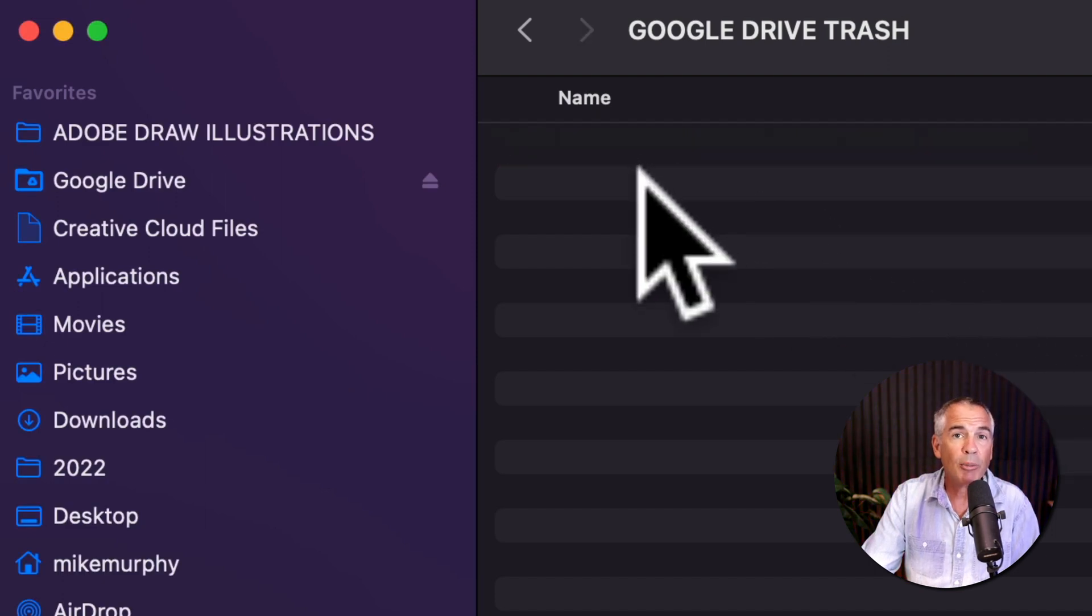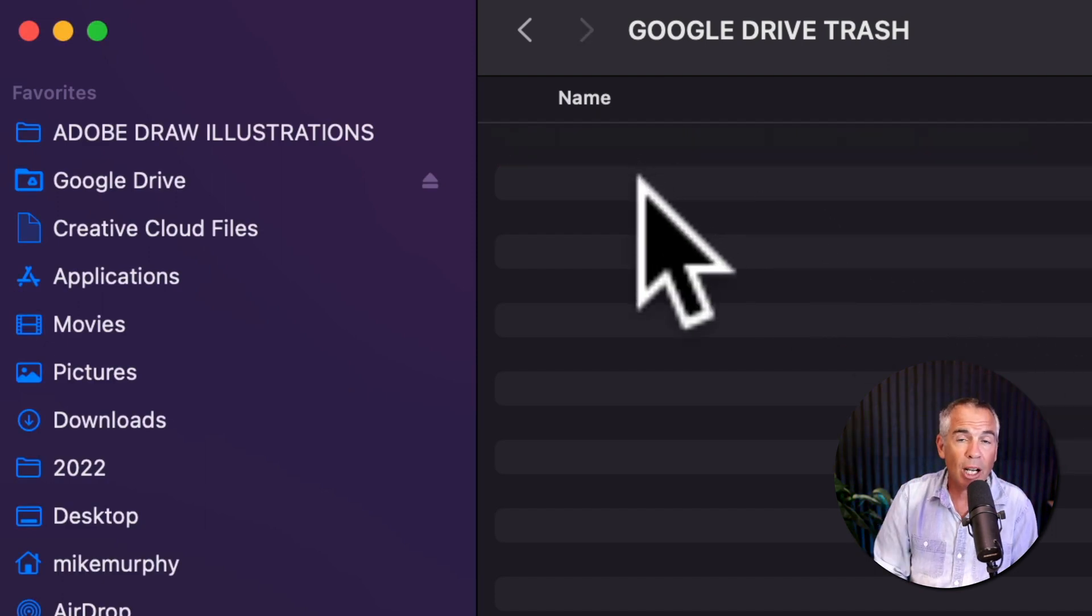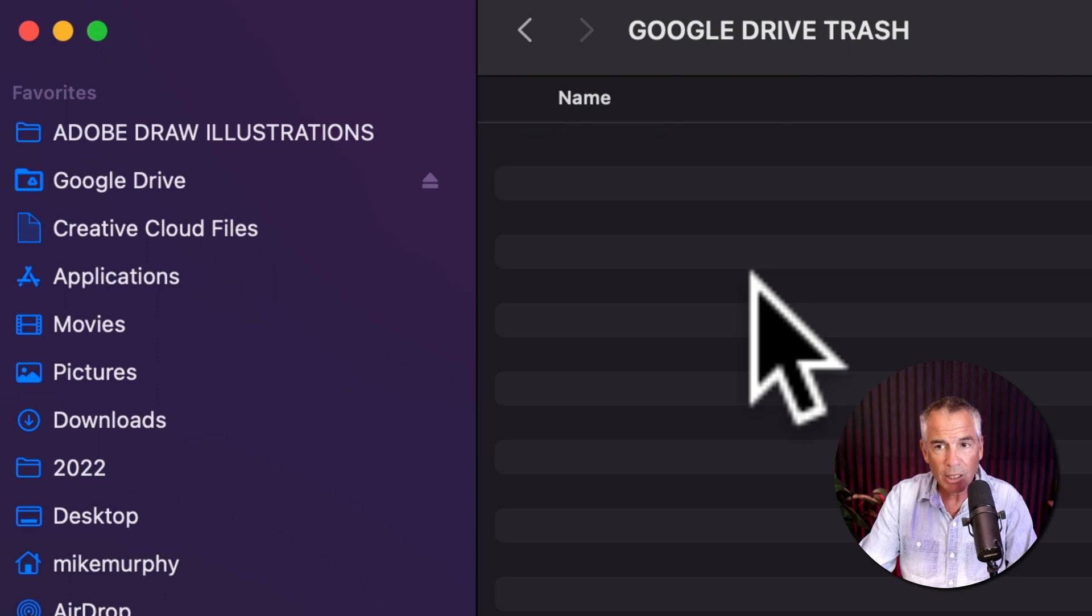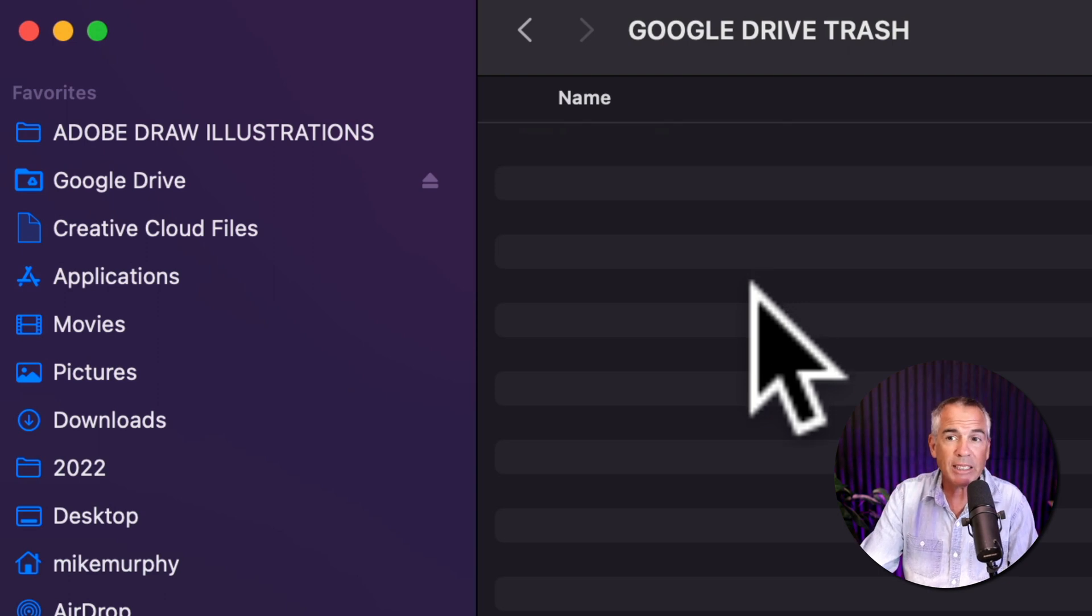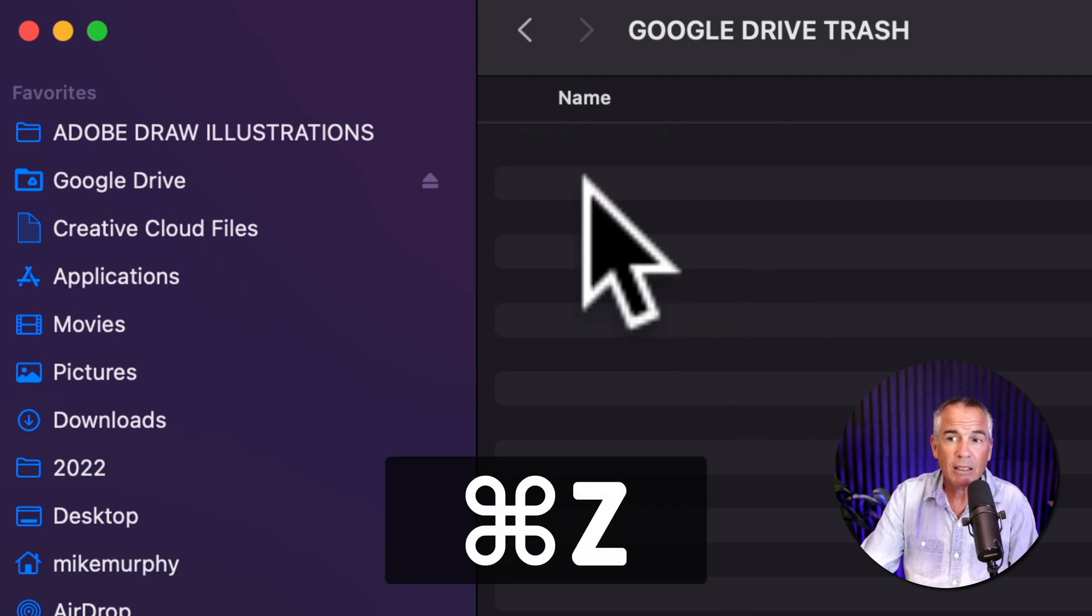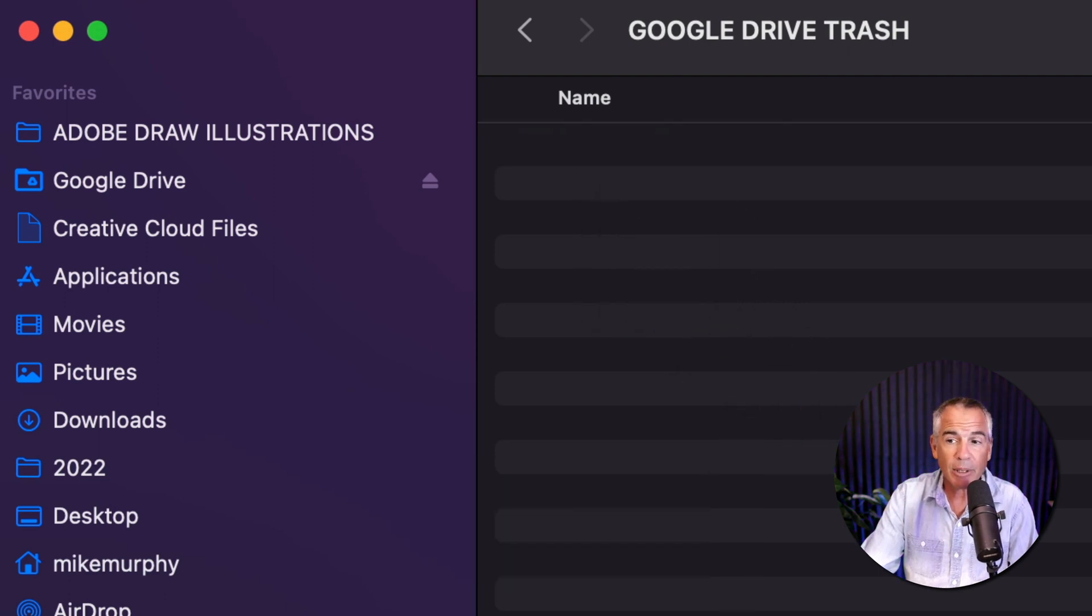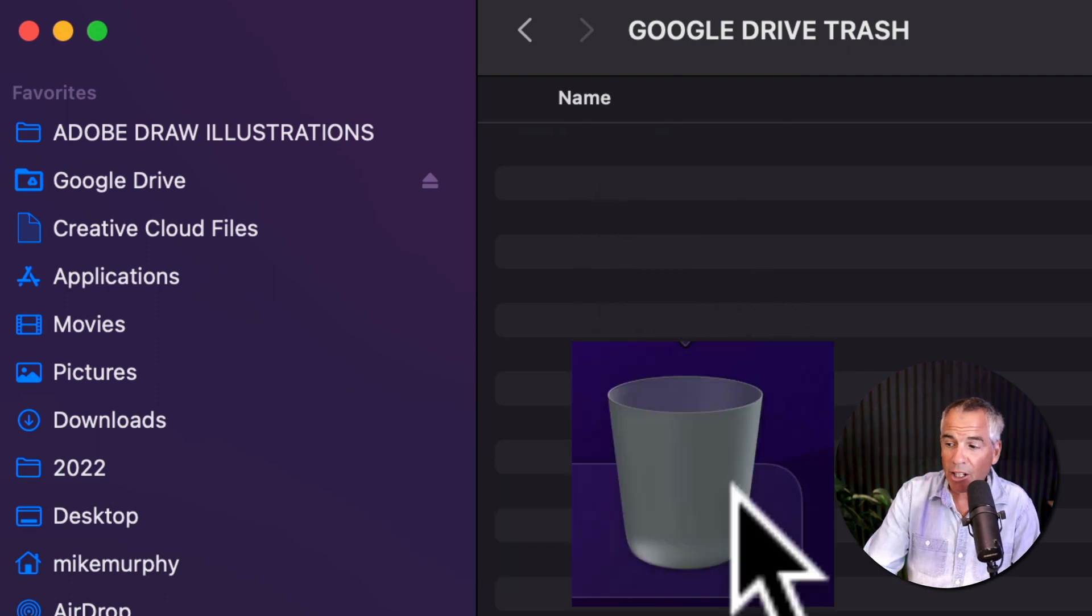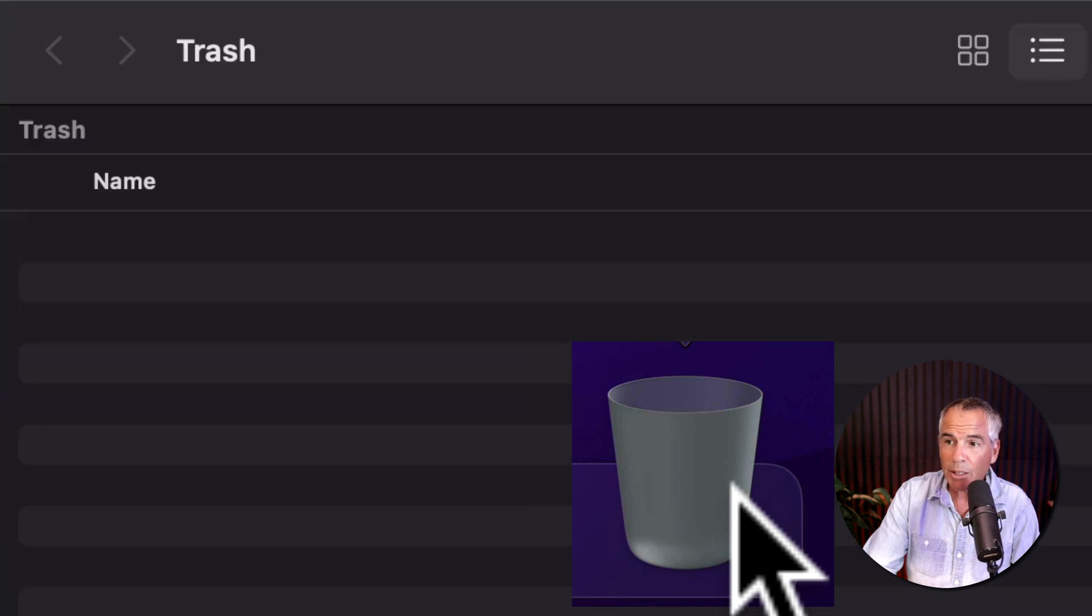And now it's gone from my Google Drive on my Mac. So if I hit Command Z, nothing happens. If I go down to my trash bin, you see my trash bin is empty.